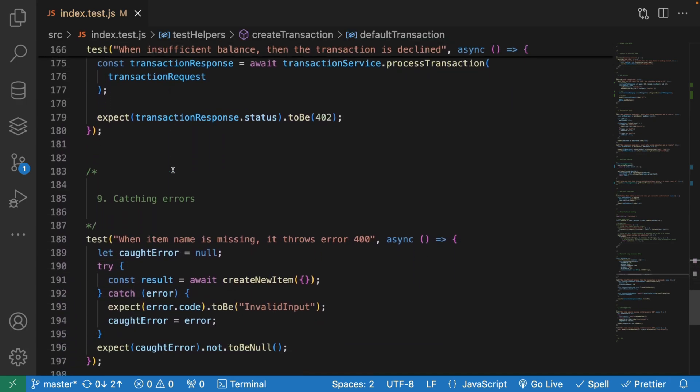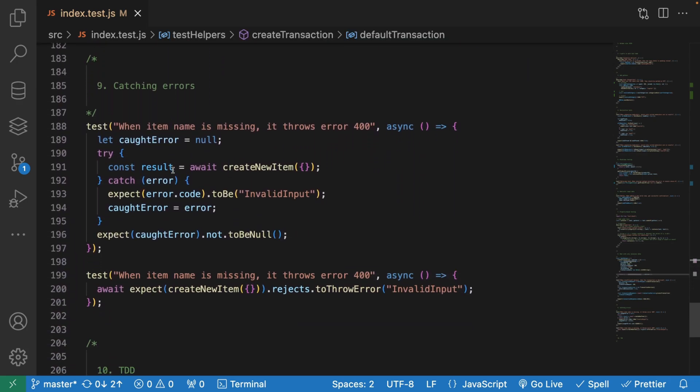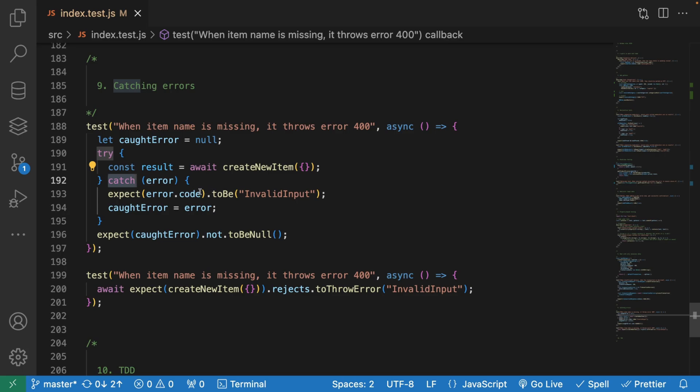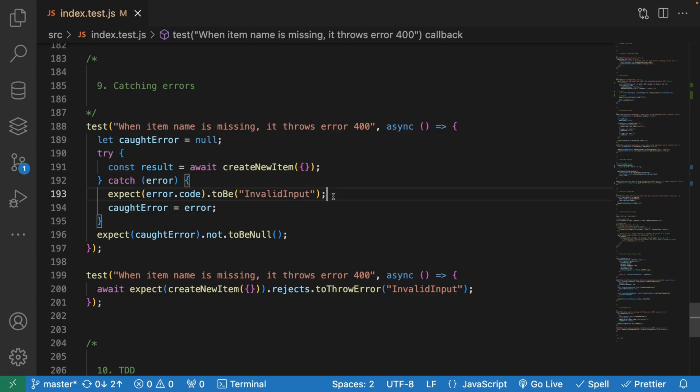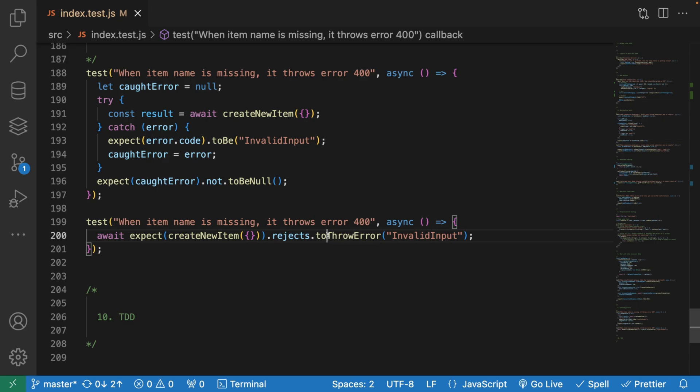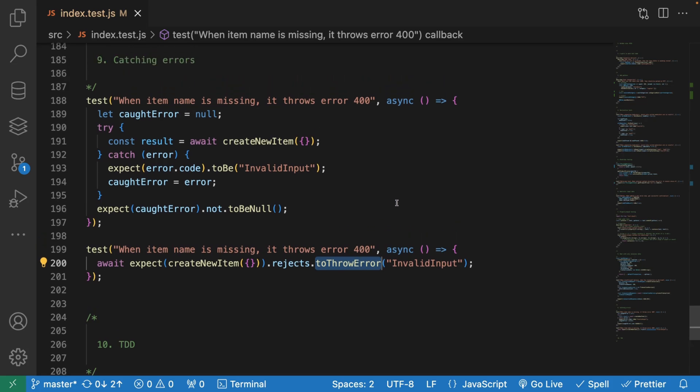Number nine, catching errors. There are two ways to work with errors. Either you can try to actually mimic your production code and say, I'm going to create a new item, but it's empty, and then try to catch the error. While you're catching the error, you can try to do expect to be invalid input. Not good, because some testing frameworks are actually either going to fail or they're going to clutter your logs with stack traces. Instead, we should always try to use the native testing frameworks error catch. In this case, Jest has this 'rejects' and 'to throw error', and we can basically say which kind of error we're expecting. This is how we're helping Jest to not be too verbose when the tests are running. Make sure you're using native error handling of your testing framework.